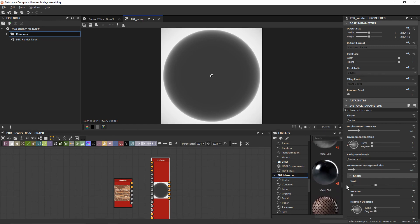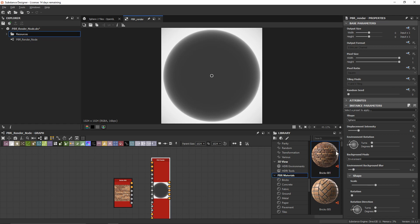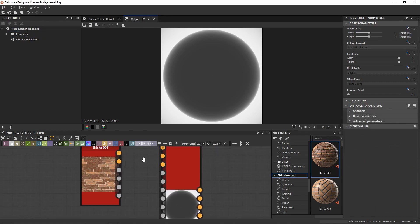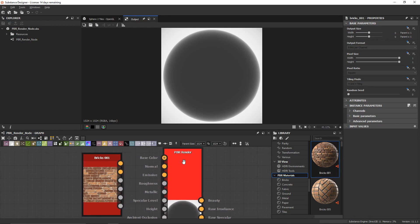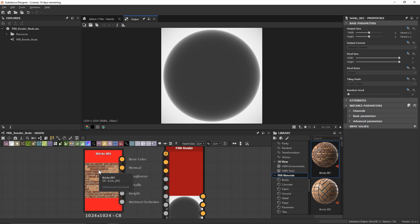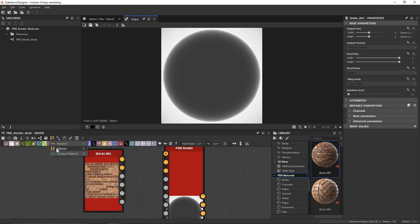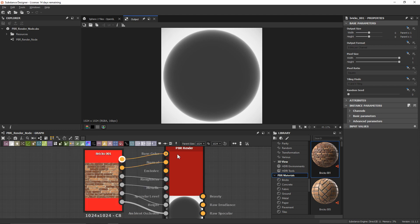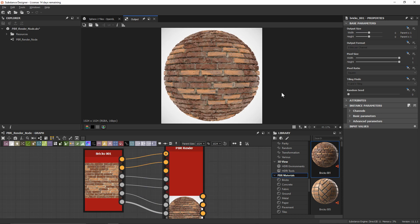Fun trivia: we actually use this PBR render node to generate all the thumbnails for each library material, which shows the power we can harness with this node. The input sockets on the PBR render node take individual channels from our material. In material connection mode, we can just bring those in and plug them in — it will map our individual channels to the sphere for the render.